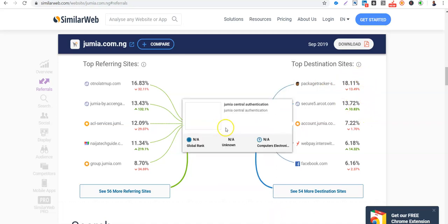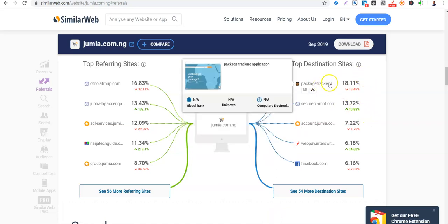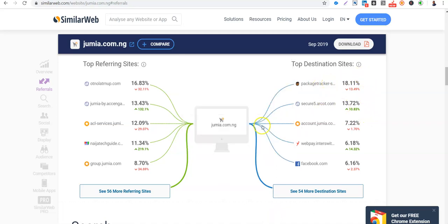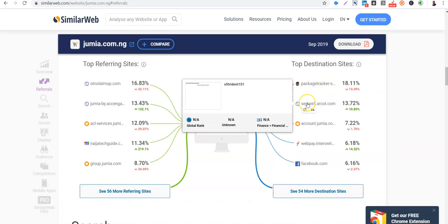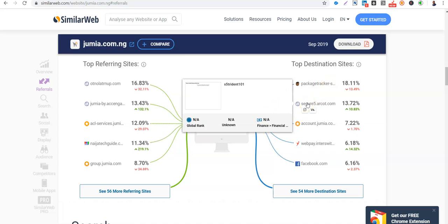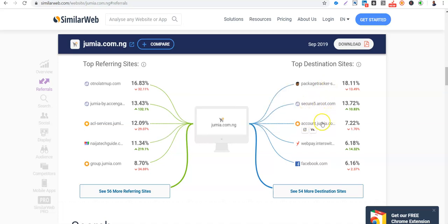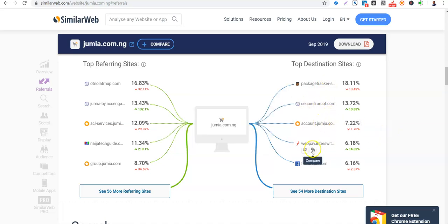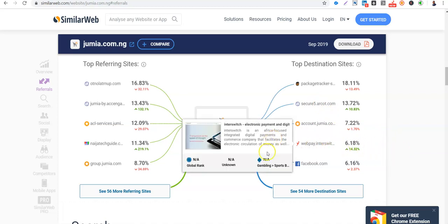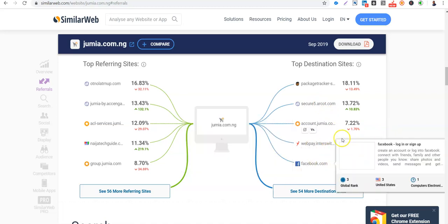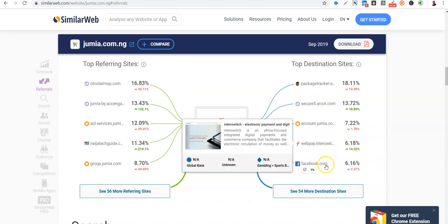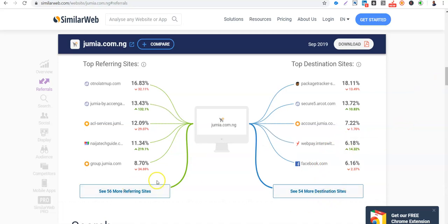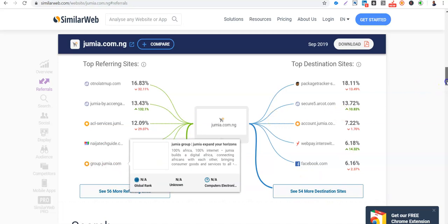So you see Puppet Tracker, then you see CQ5 servers, then accounts, the Jumia web page, then Interswitch. So people are paying online via Jumia via Interswitch. So Facebook. From Jumia, and there are 54 more destinations. These are more sources that are referring people to Jumia.